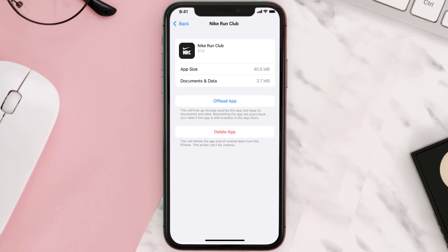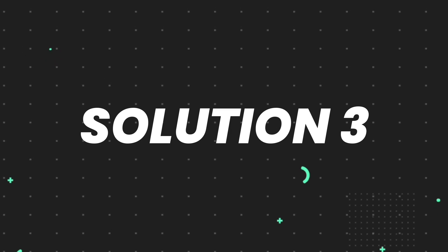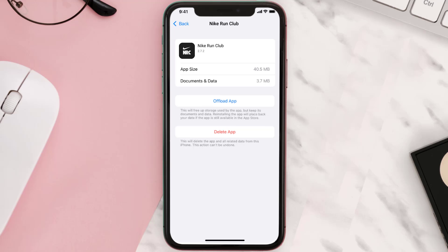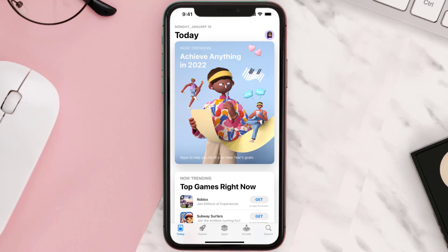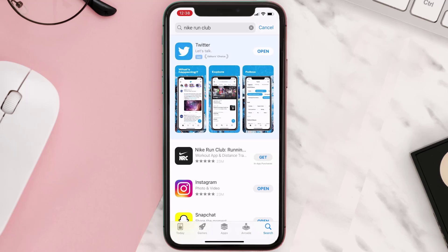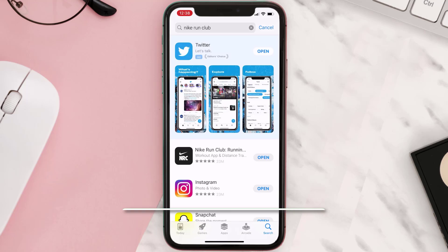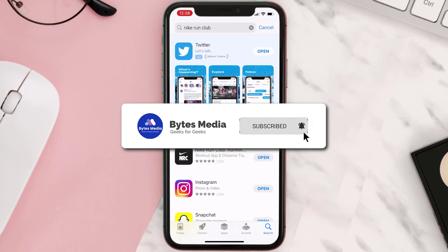But if it doesn't, you need to completely reinstall the app. Follow the onscreen instructions to navigate to the app page and tap on Delete App to uninstall it from your device. Once uninstalled, open up the App Store, search for the app, and tap the Get button to install it back on your device. Hopefully this will fix the issue.